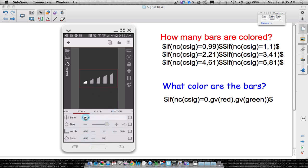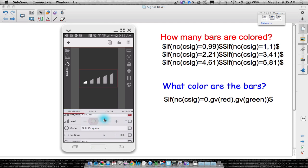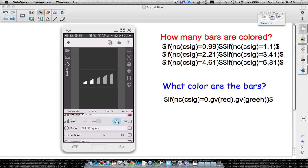Now we have to apply a code to make this update automatically. Notice as I move the slider my bars are changing. How many bars are colored? At level 45 I have three bars colored. Starting from one: at 19 I have one bar, at 20 I have two bars. Two bars stays all the way up to 39. When I hit 40, I go to three bars.